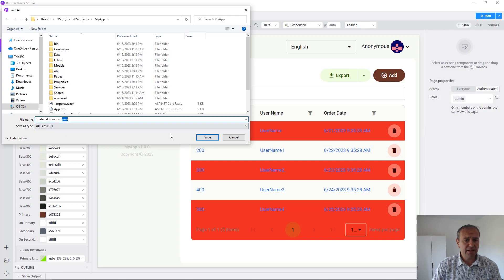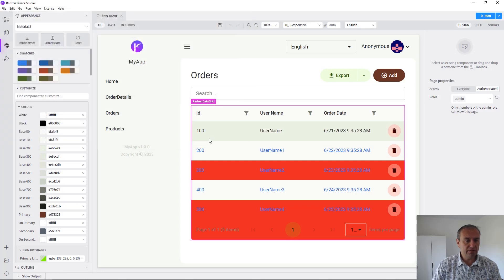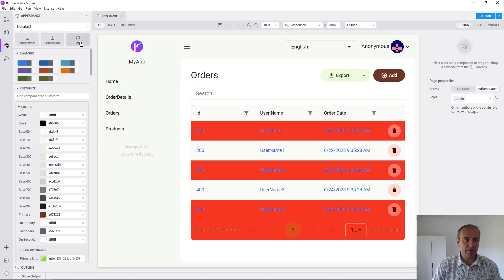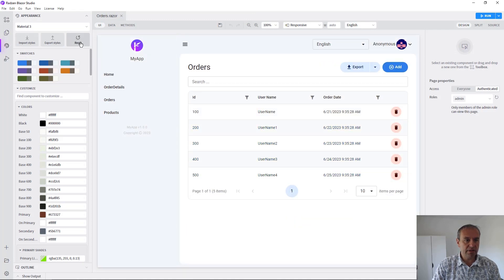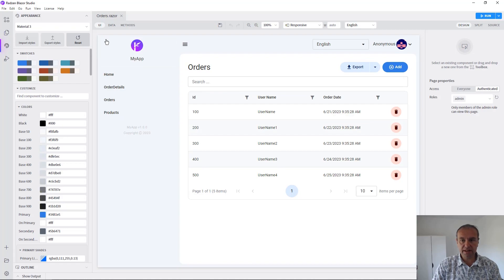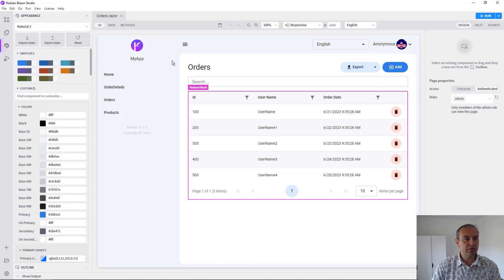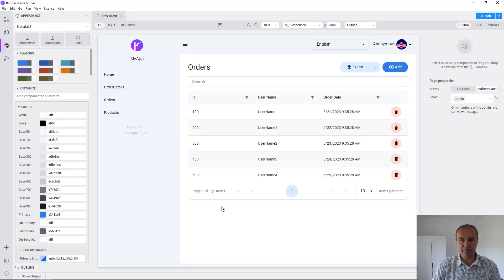And later, you can use this file to import your styles. For example, if I press reset now, this will reset the entire application to the original Material 3 theme.